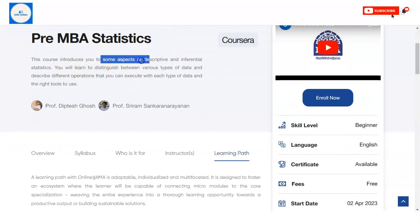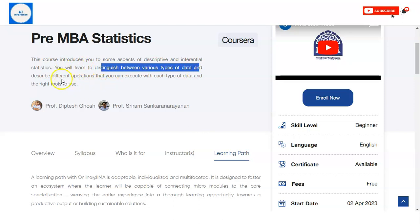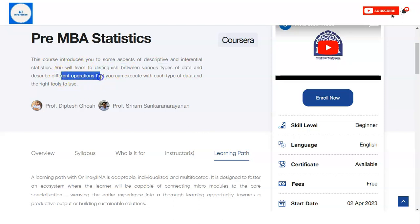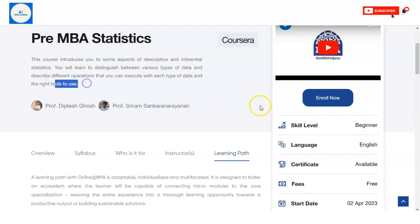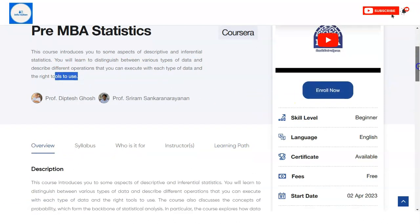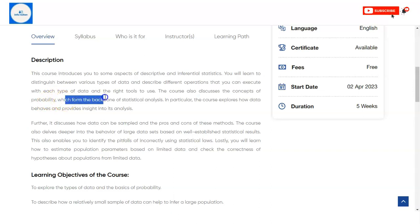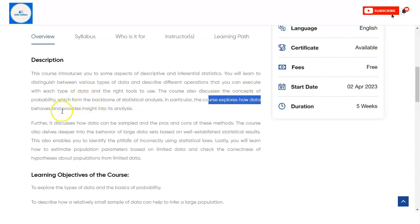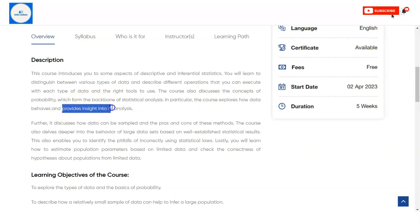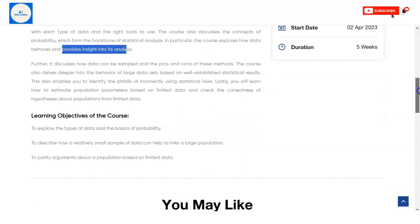In this course, you will learn some aspects of descriptive and inferential statistics. You will learn how to distinguish between various types of data and describe different operations that you can execute with each type of data, as well as the right tool to use. The course also discusses the concepts of probability, which form the backbone of statistical analysis, and you will explore how data behaves and provides insights into business analysis.